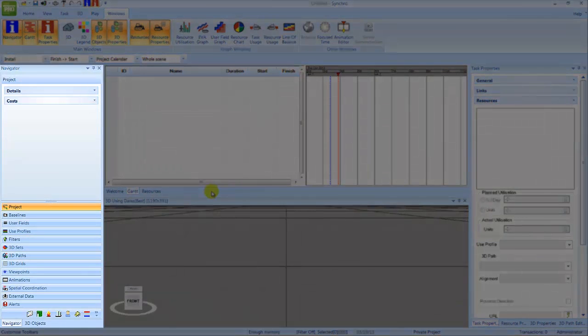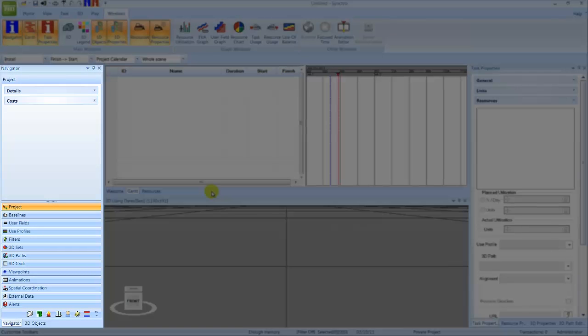The Navigator window is normally docked against the left-hand side of the screen. It contains useful data sets logically grouped by categories. For example, project details, task and 3D filters, and viewpoints.